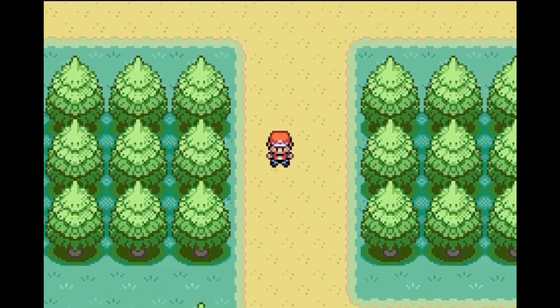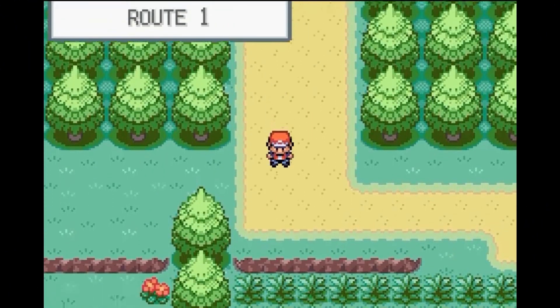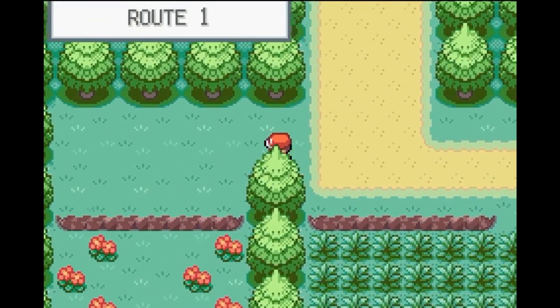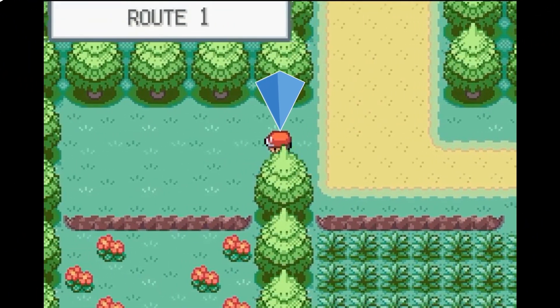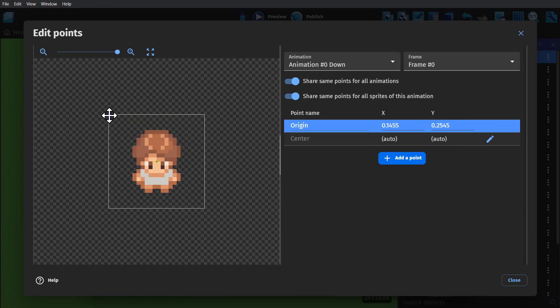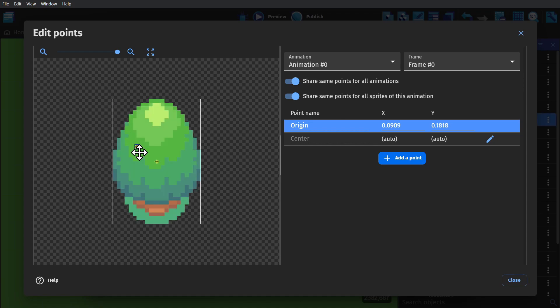And then for all the objects that you want to have depth, we need to go into their anchor points and drag it down to the base of the image. So for the player, it's at their feet, and for the tree, it's at the trunk.